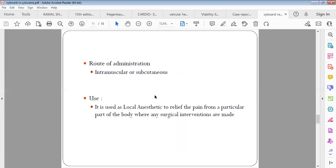The only extra thing in Xylocaine compared to Xylocard is the presence of methylparaben. Xylocaine is used as a local anesthetic, basically to relieve the pain on any particular part of the body. The main purpose of Xylocaine is local anesthetic.